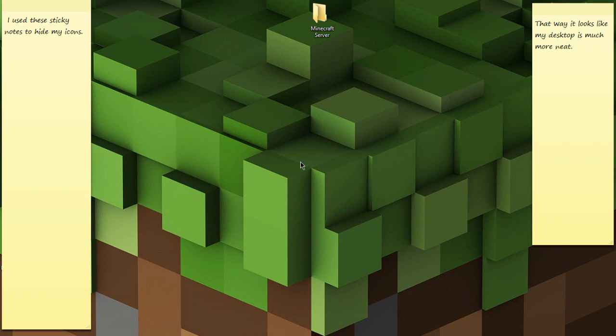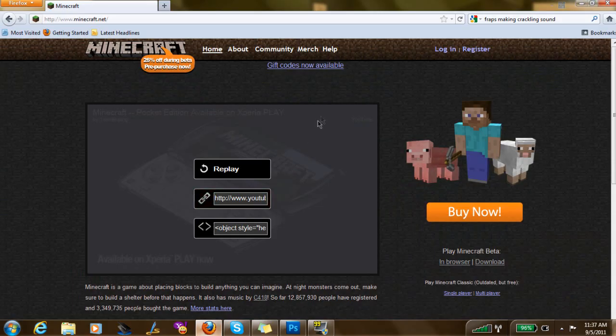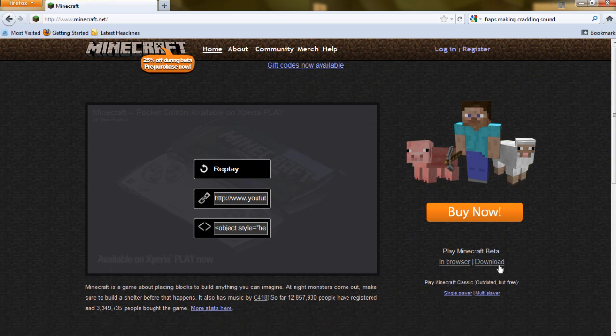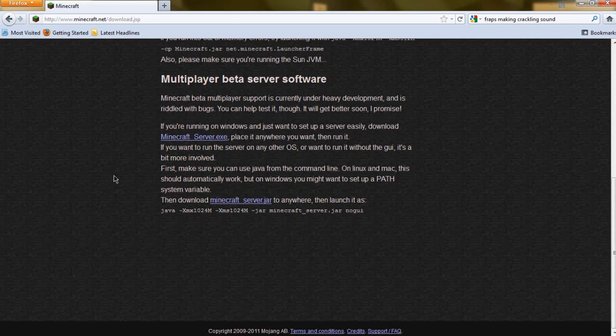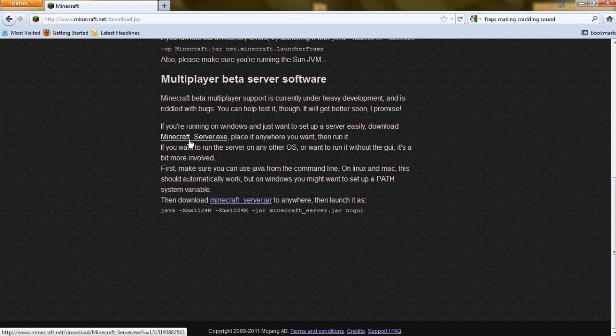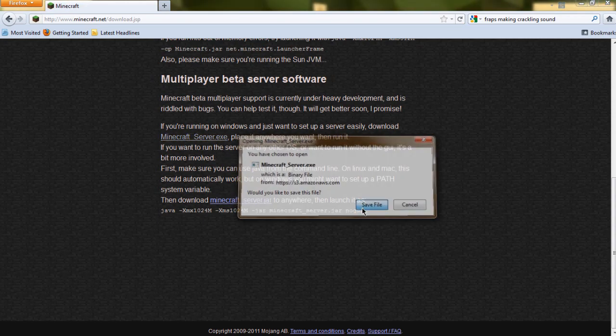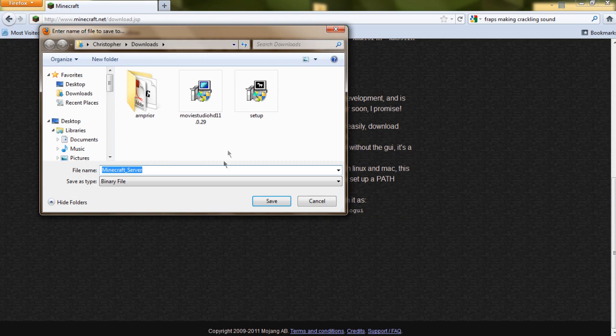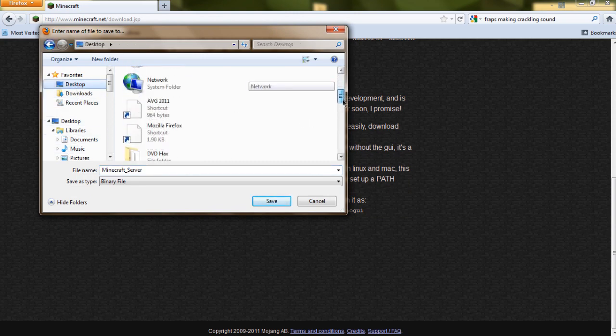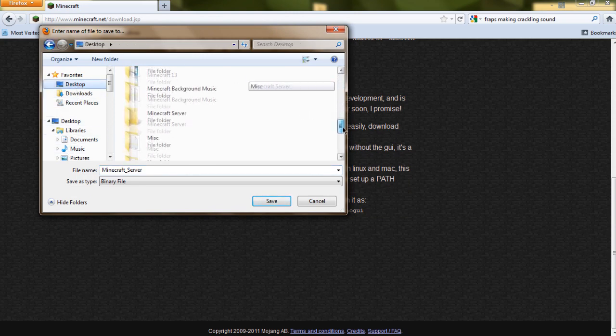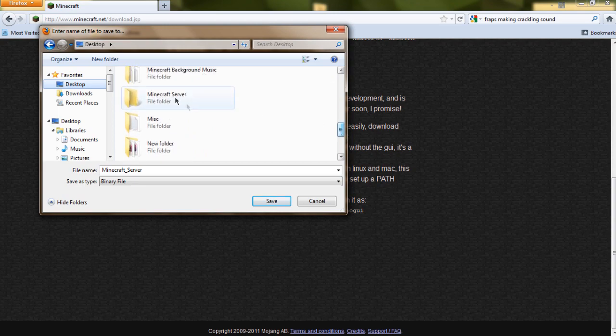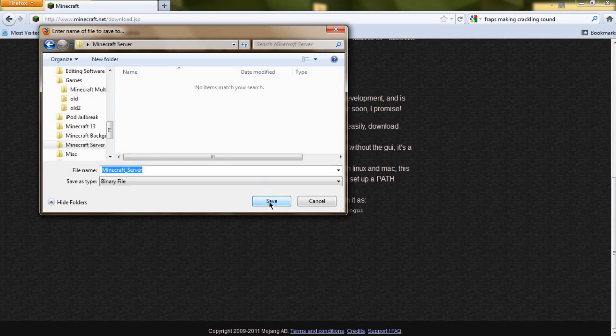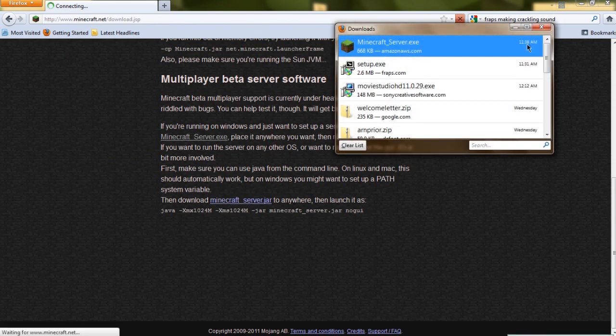So I'll just get straight into it. First, you've got to go to minecraft.net, go to the download, and get yourself the minecraftserver.exe. You should save it in its own folder just to keep things organized. So I went ahead and made one on my desktop.